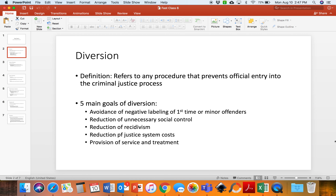And there are five main goals of diversion. The first goal is the avoidance of negative labeling of first-time or minor offenders. So instead of sending someone who is a first-time or minor offender to jail, causing them to have a record, we will instead send them to a treatment program so they can get treatment or repair the harm they've committed without being labeled as an inmate.